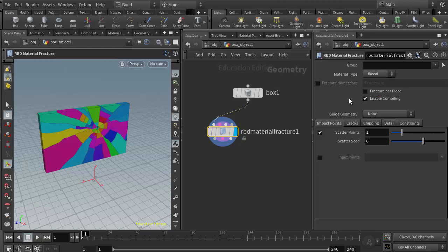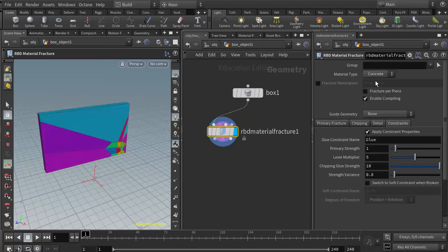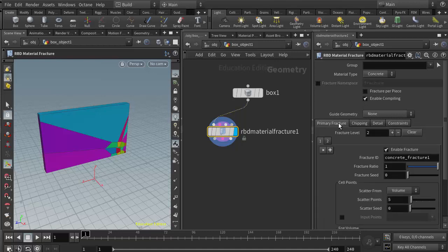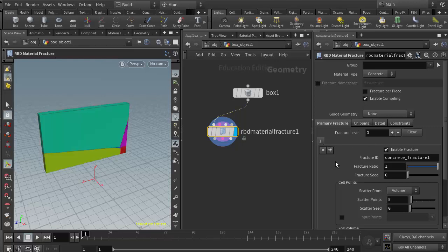We also have wood which seems to be the most processor intensive of the three. I'm going to switch back to the concrete type and address a couple things. In the primary fracture tab, one of the main ways to generate fractures is by using the fracture levels. Right now we have two levels—level one and then level two creates fractures based on the fractures in level one.